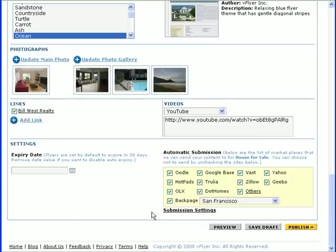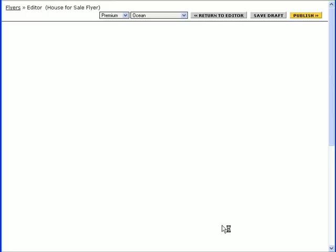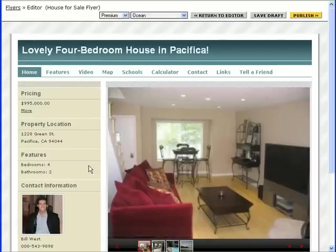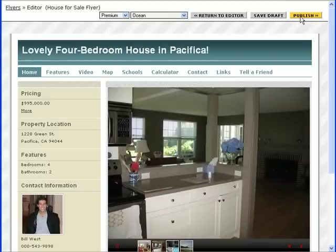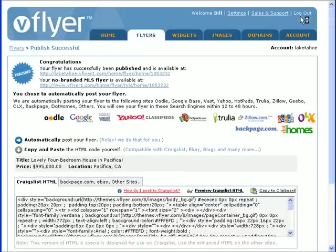Click the Preview button to see what your flyer will look like when it's published. From here, you can either return to the editor to make changes to the flyer, or publish the flyer as it is by clicking the Publish button. After you publish, a confirmation screen will appear with a link to your flyer landing page.